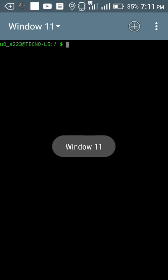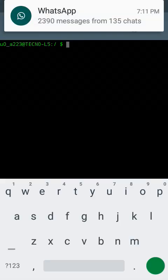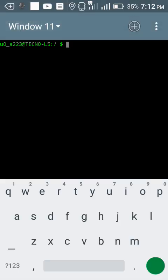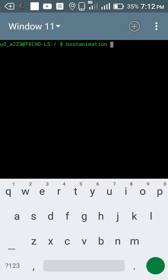My eleventh command will be boot animation. Boot animation is also a dangerous command so I don't want to try this because it may damage the boot end on your device. You can practice this on your friend's phone if you want to harm your friend.